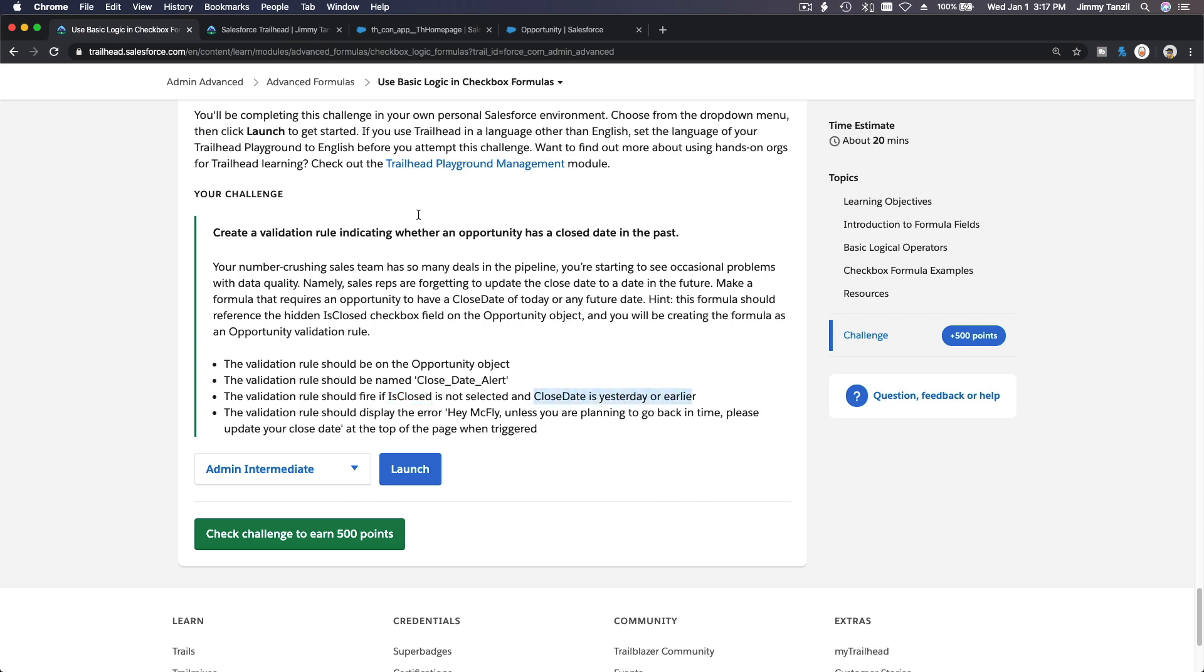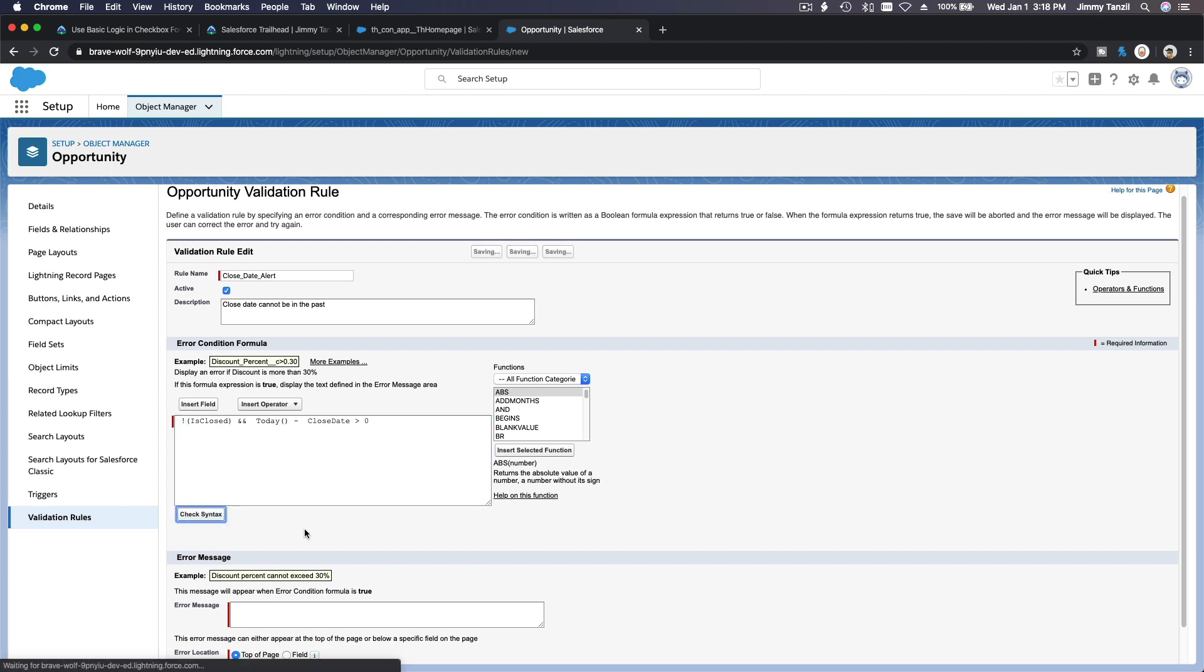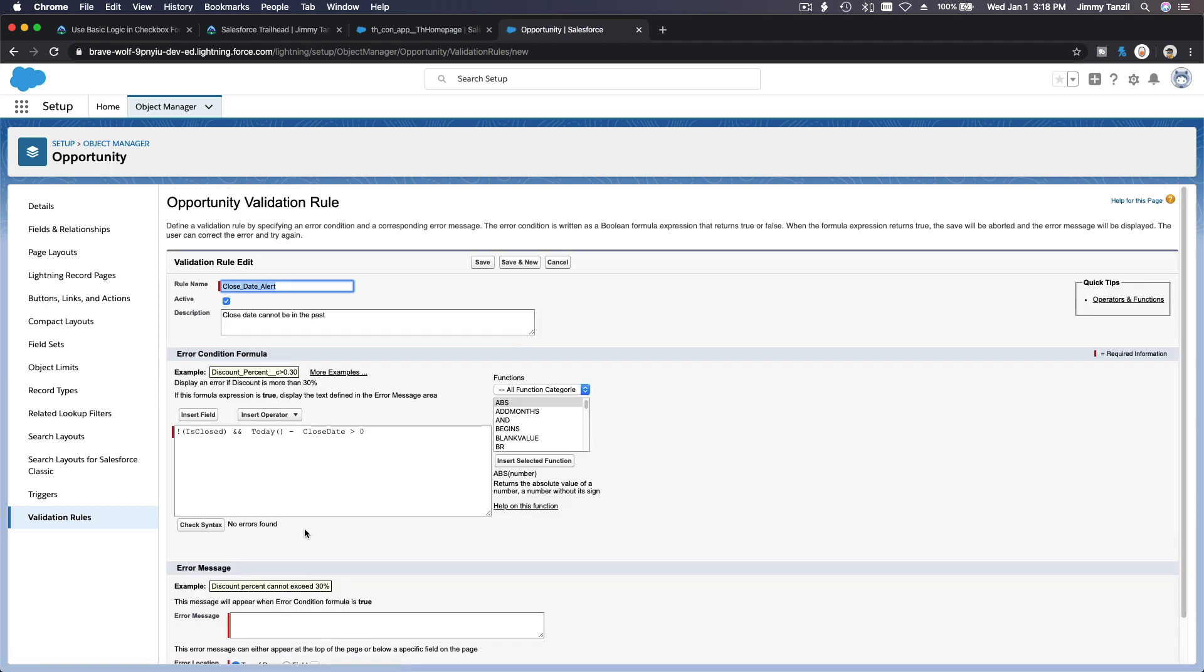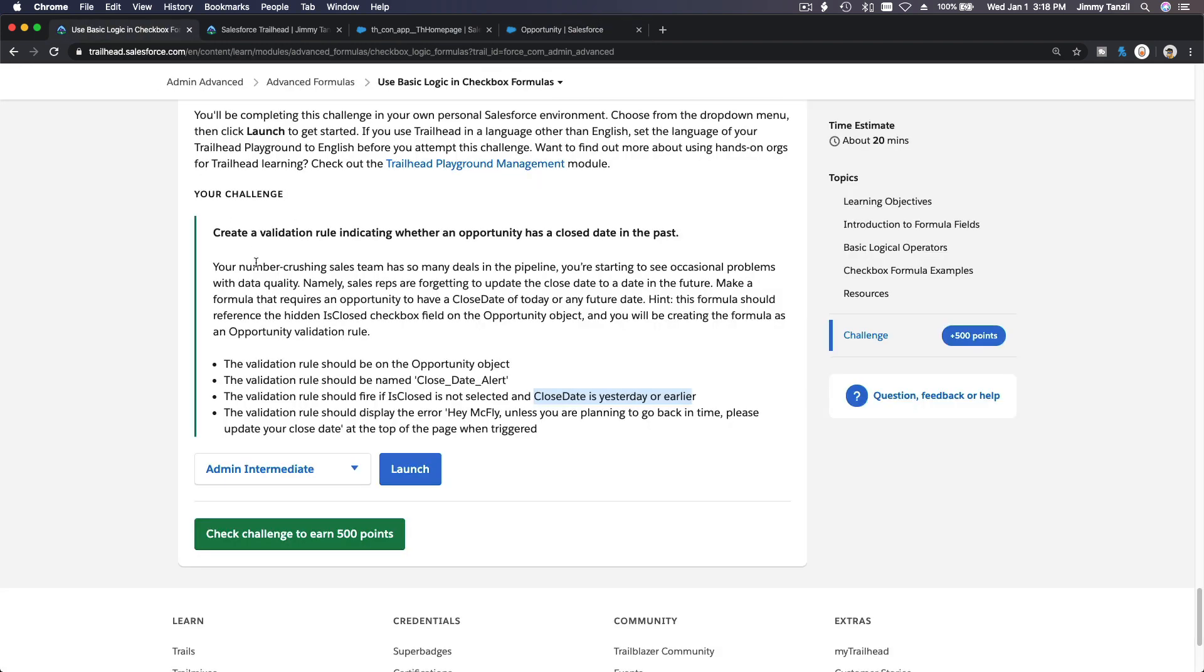So, NOT IsClosed AND today minus CloseDate greater than zero. Let's check the syntax. No errors found. Now what do we want to alert?